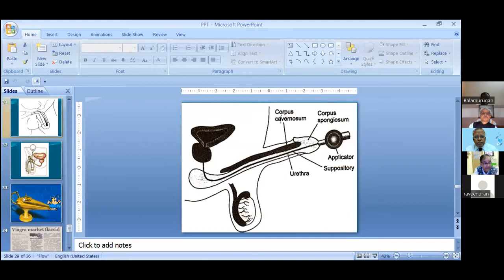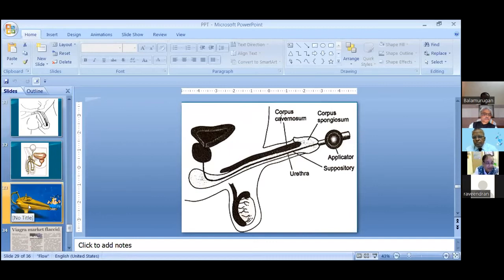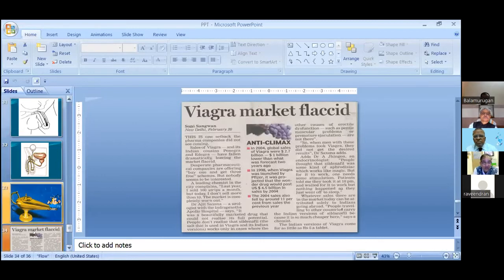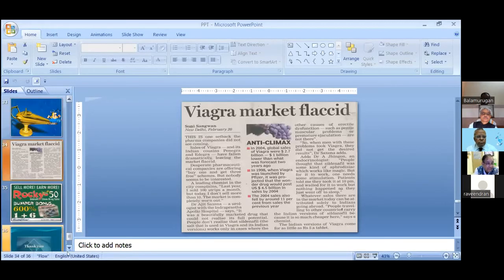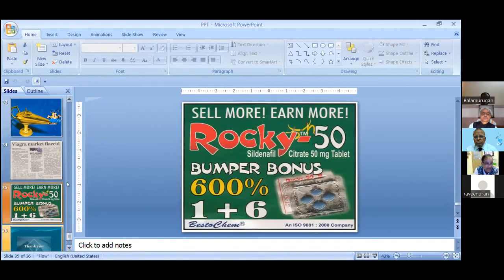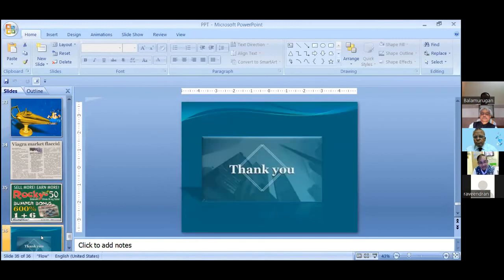When PDE5 inhibitors came to market, people thought it was like Aladdin's lamp — it would cure all erectile dysfunction. But that did not happen. By 2004, the Viagra market became flaccid. If you bought one tablet of sildenafil, you would get six tablets free. Thank you very much.